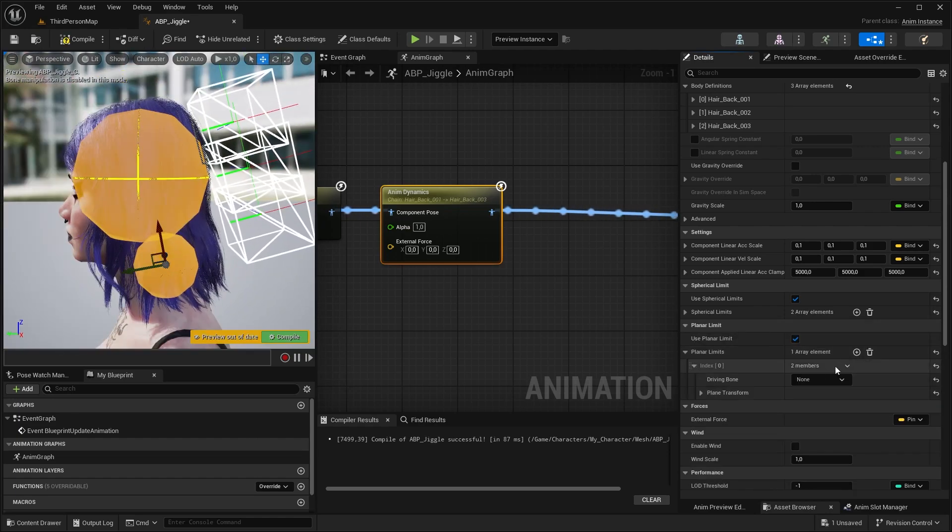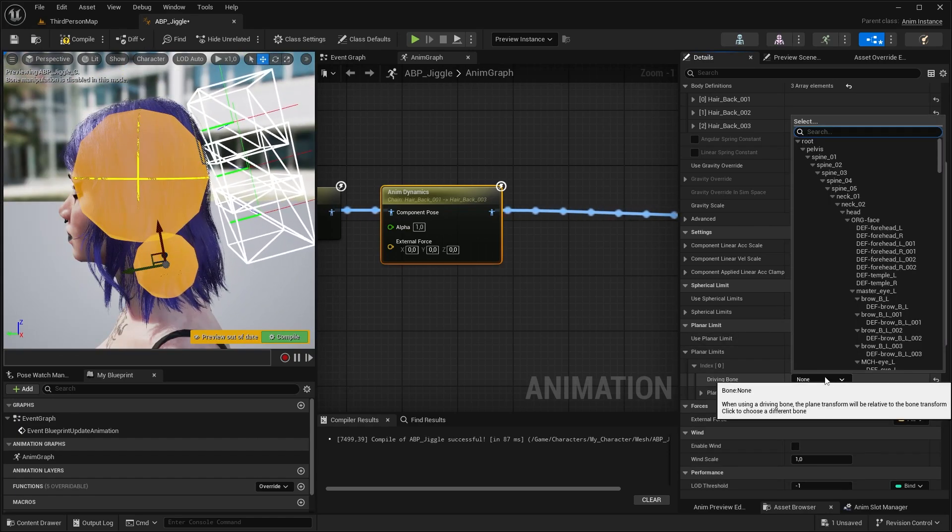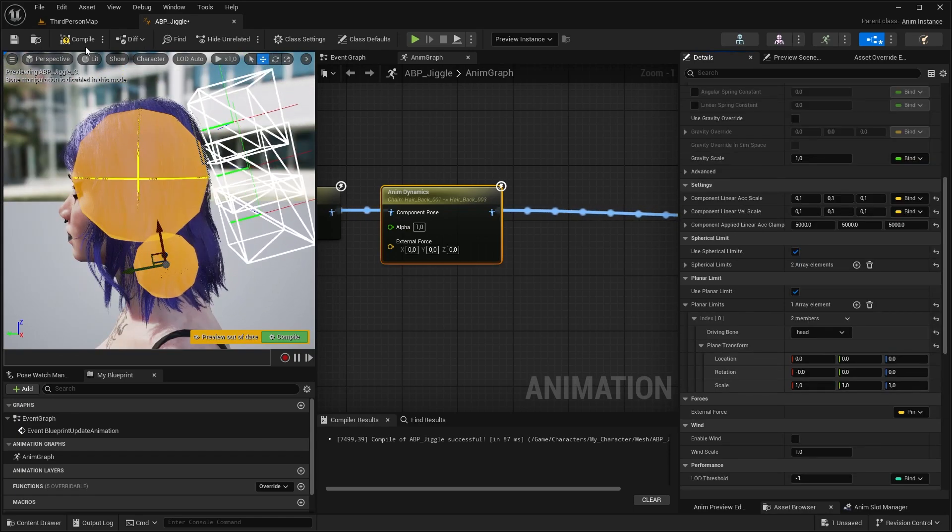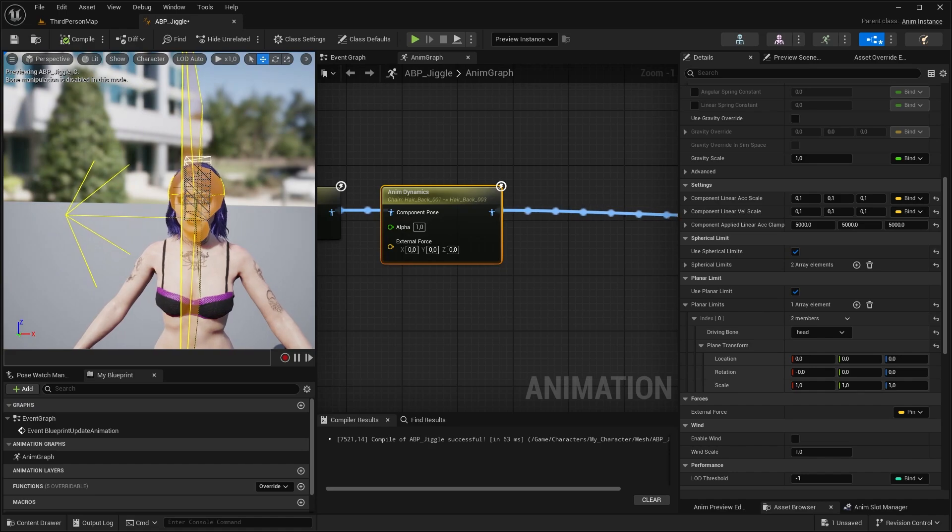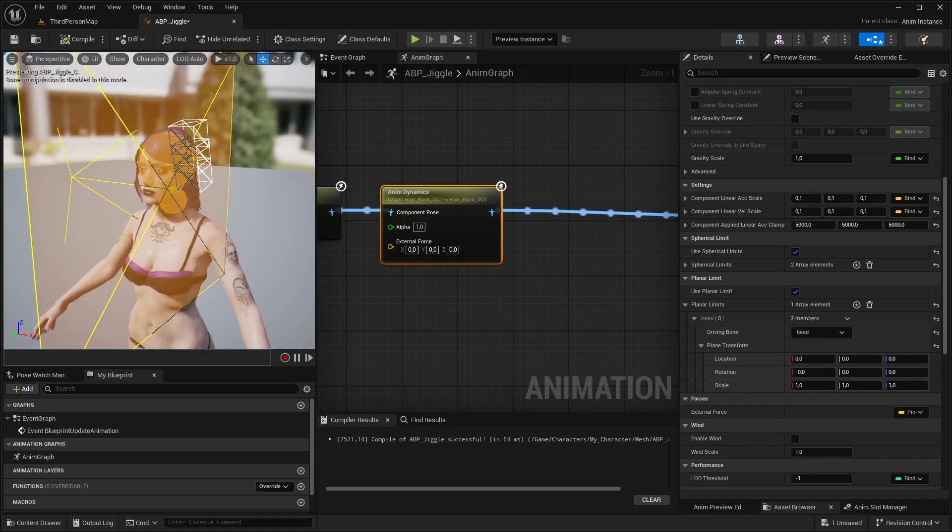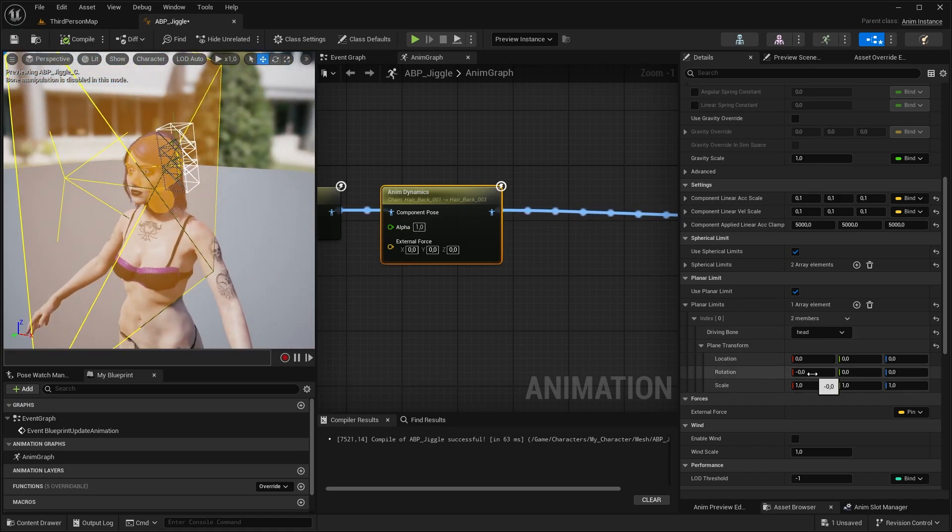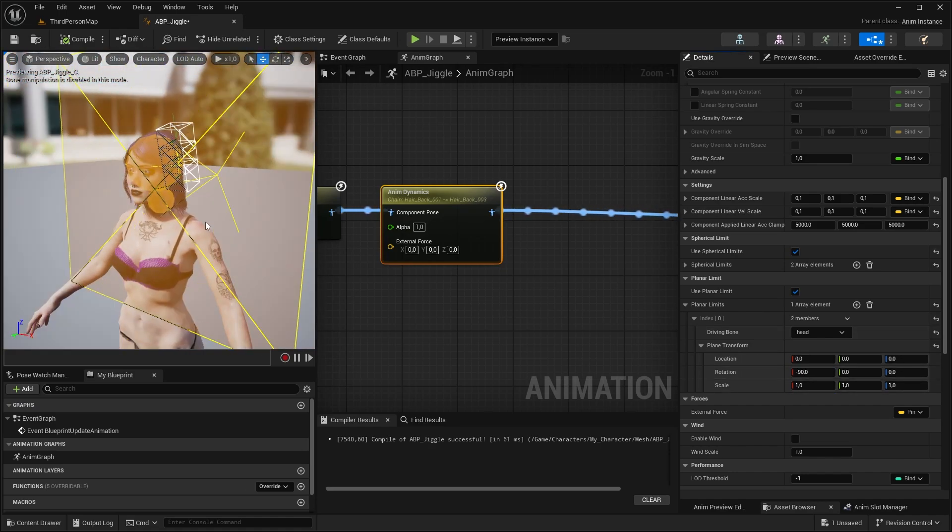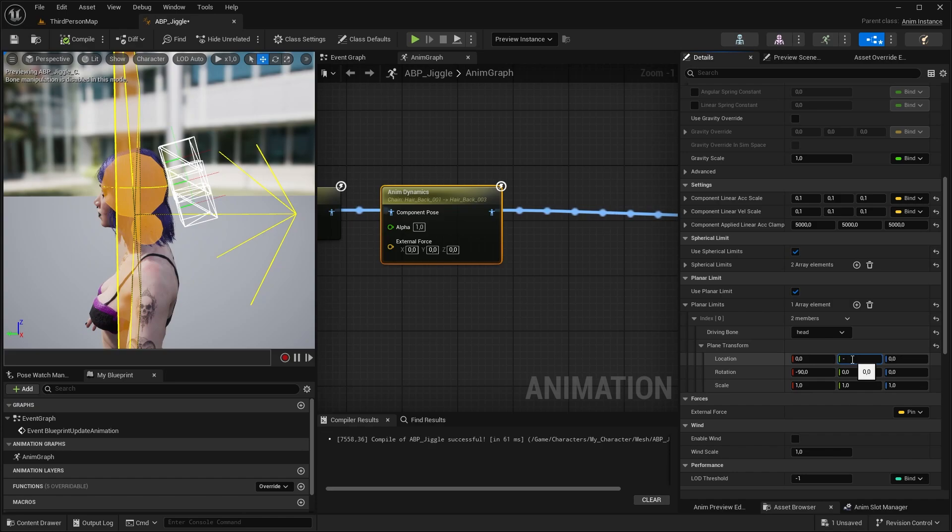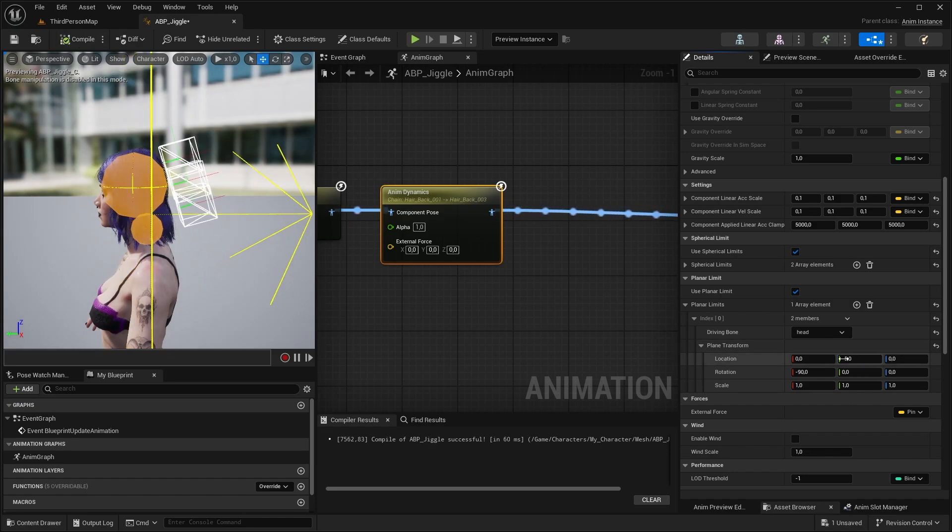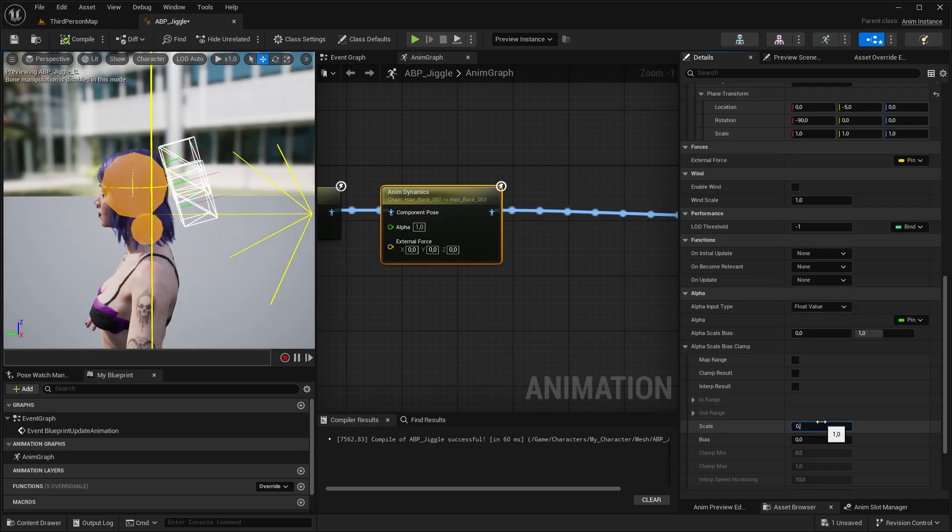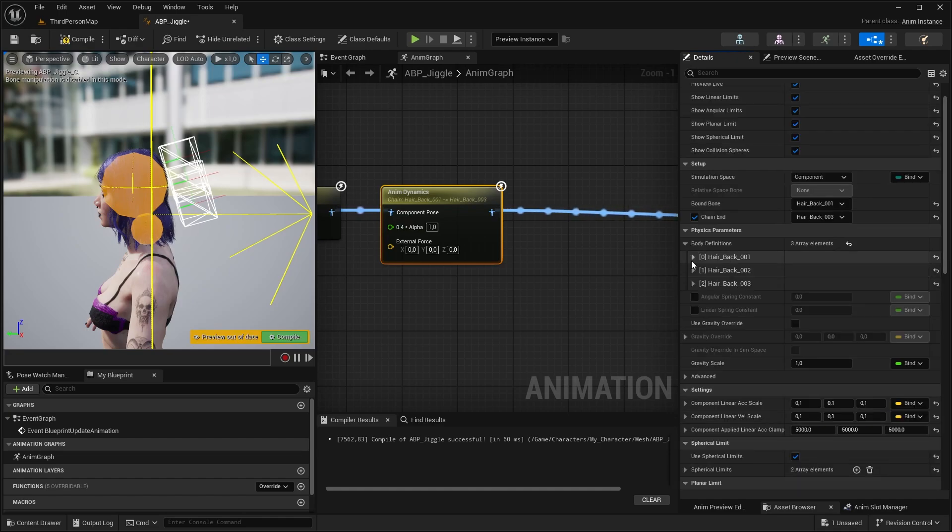You can also add and should add planar limits as well. The arrow here faces the direction that the bones can move, so I'm going to rotate it away from the head, and place it around the edge of the head. Now we can lower the scale to around 0.4.